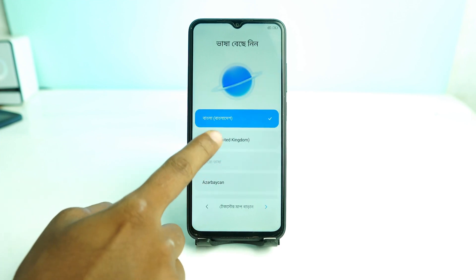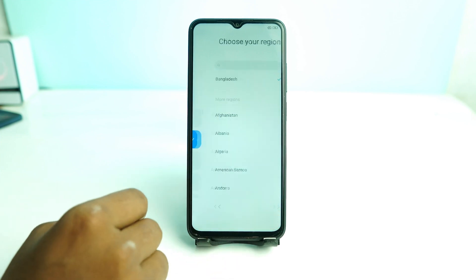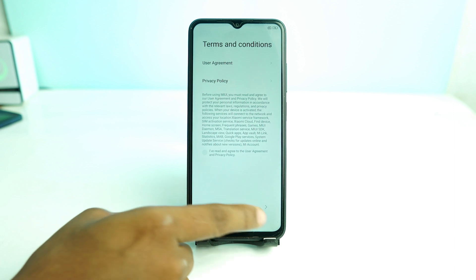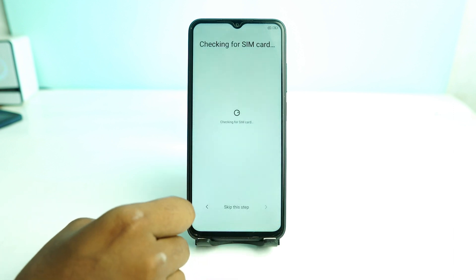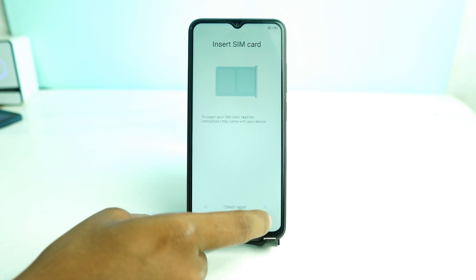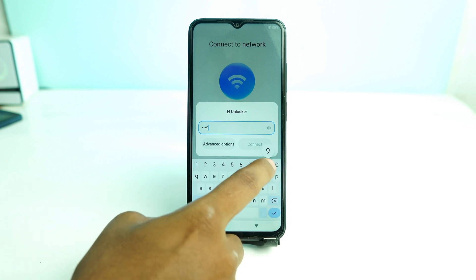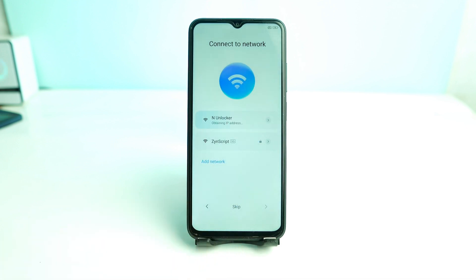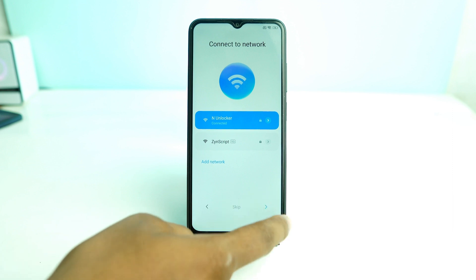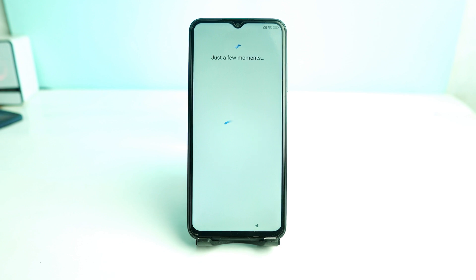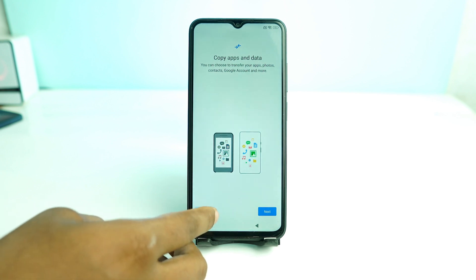Today we are going to see how we can bypass Redmi Xiaomi device MIUI 14. It doesn't matter if your device is on MIUI 14 latest security — you can follow this video to bypass the FRP lock. The process will be very simple with very few steps, so you can easily bypass the FRP lock and use your phone.